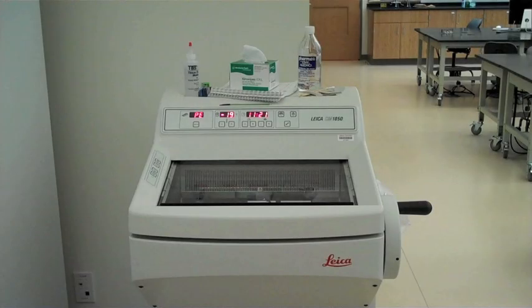Cryostats are used to slice frozen, unfixed tissues. We'll be using them for immunohistochemistry.